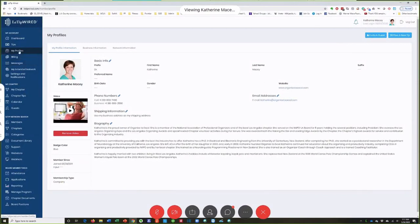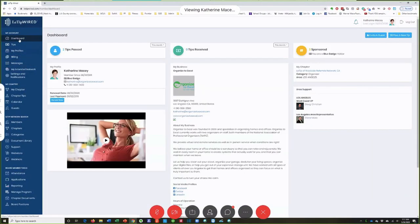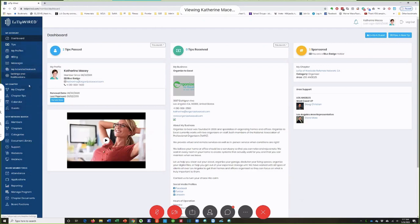In here you'll have a dashboard. Mine's got a lot of extra stuff because I'm a board member, so there's more stuff in here that you guys don't have. But up here is really what you want to be focusing on.